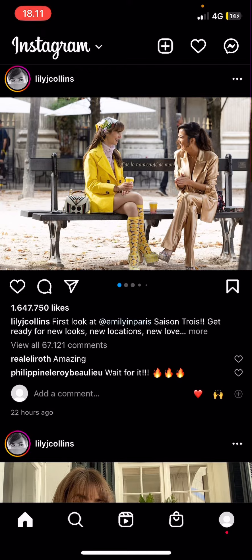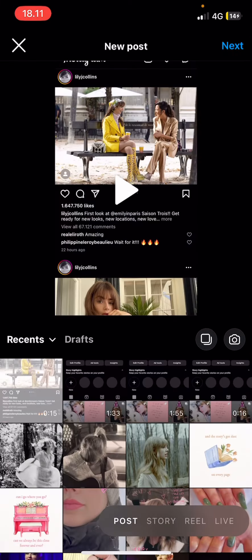Hey guys and welcome back to this channel. In this video, I'll be showing you guys how you can add a reminder to your Instagram post.